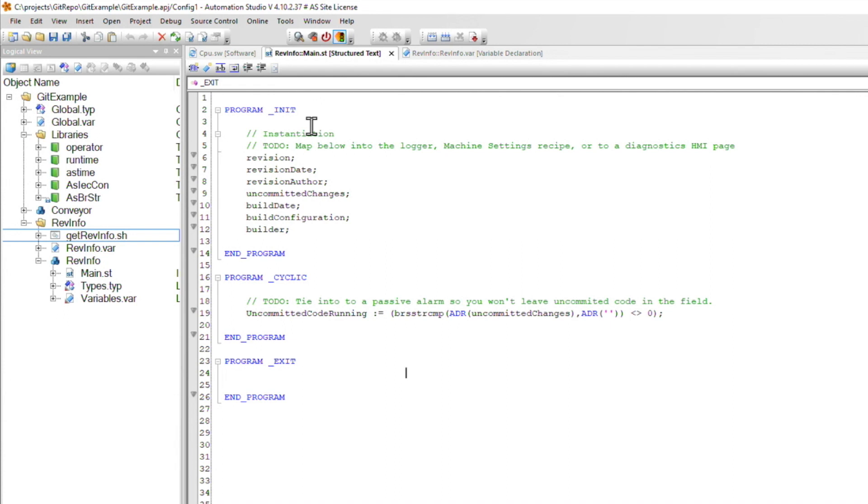What we do at Loop is we add them into the logger so that they're included with every single system dump. But you can also add them into your diagnostic page and your HMI or maybe save them into a machine settings recipe if you have something like that. The key is you need to make sure they're readily available to read without connecting with a laptop.